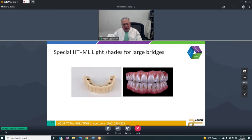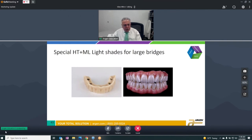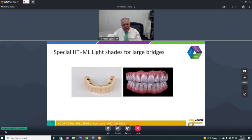For all-on-four cases, the thickness of the bridge gets very large, and as that thickness of zirconia increases, the value comes down. So we're introducing special HML light shades for all-on-four and for large bridges — just being introduced at this meeting. We're trying to accommodate known issues in the prosthetic field with new products that make your job a little easier.